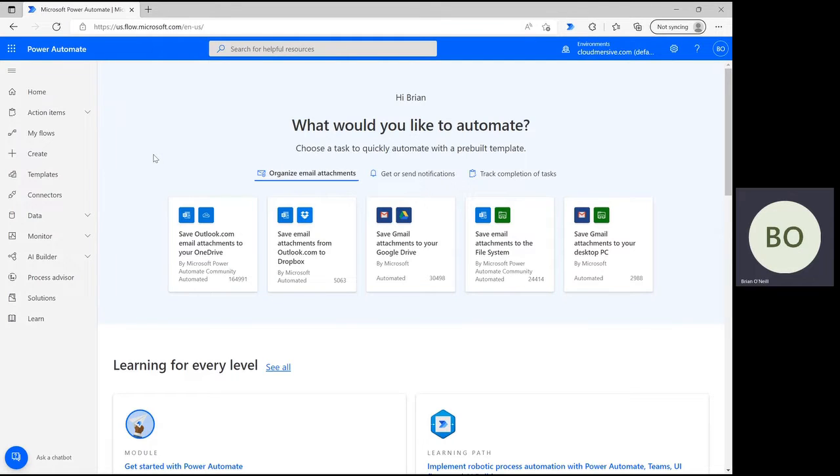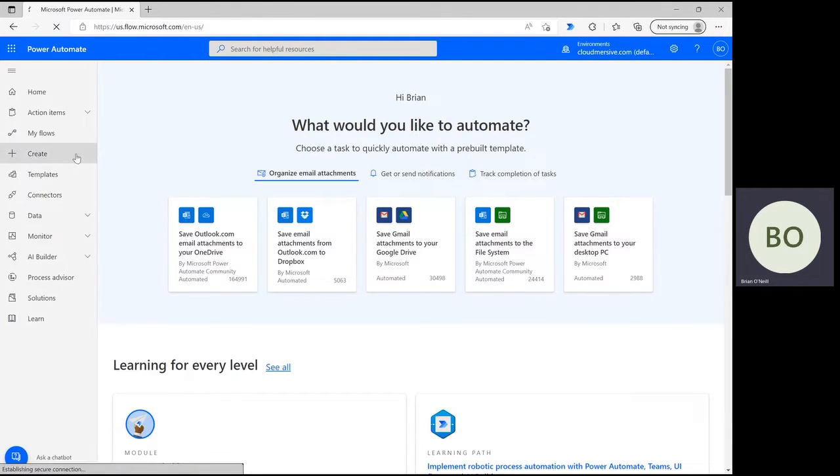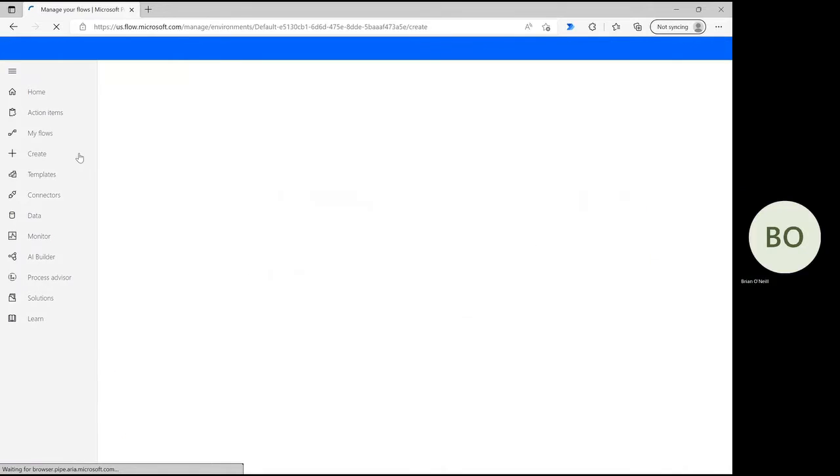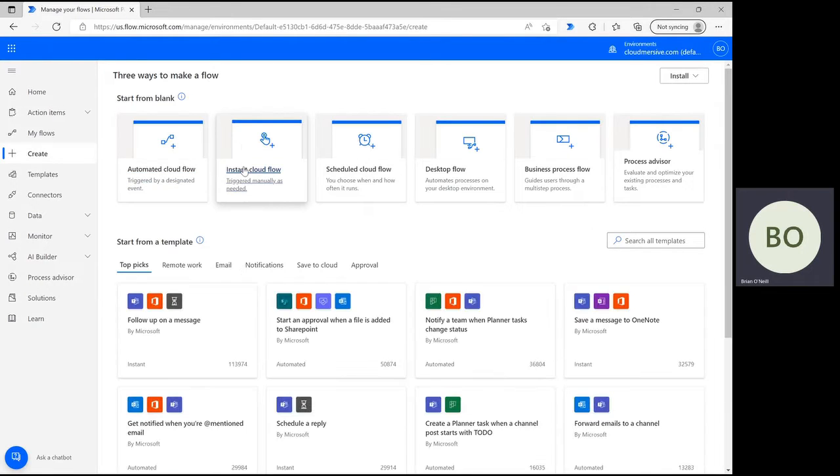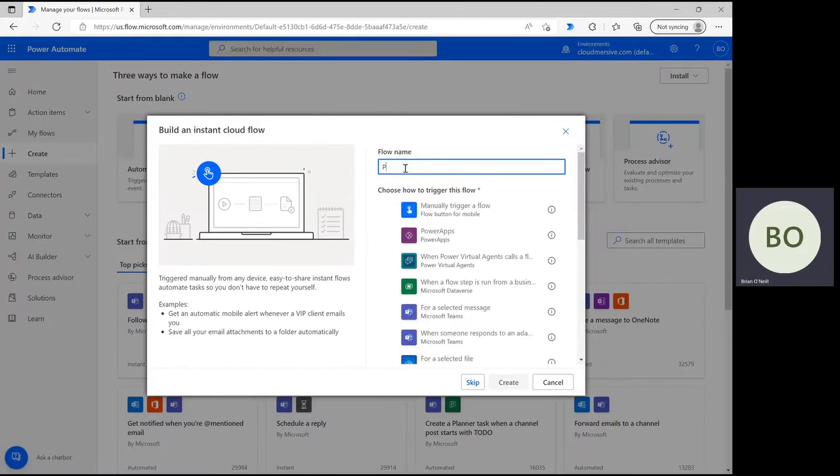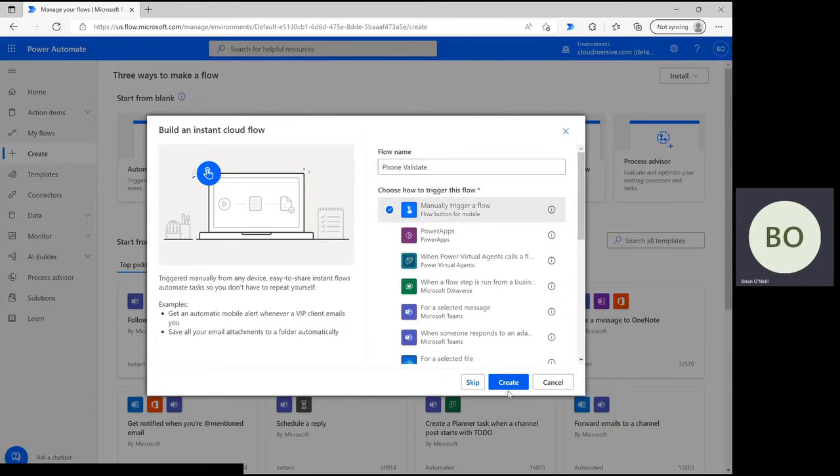Let's begin. From the Power Automate homepage, first click on create and then select instant cloud flow. Give your flow a name and then select manually trigger a flow and click create at the bottom when you're done so you can move on to the flow design page.